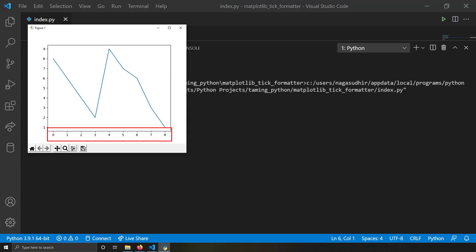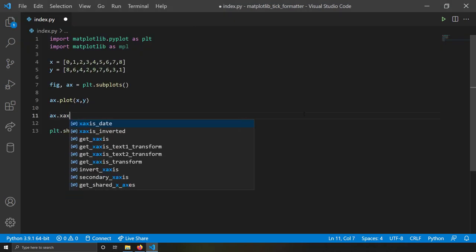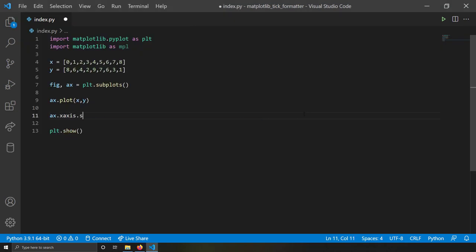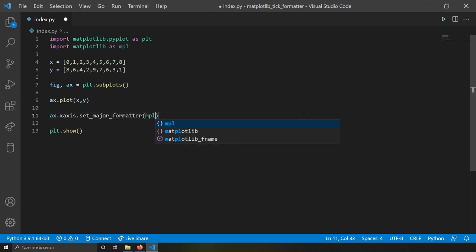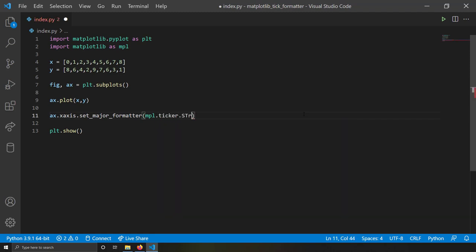I'm going to write `ax.xaxis.set_major_formatter()` and in the major formatter I'm going to write `mpl.ticker.StrMethodFormatter`.